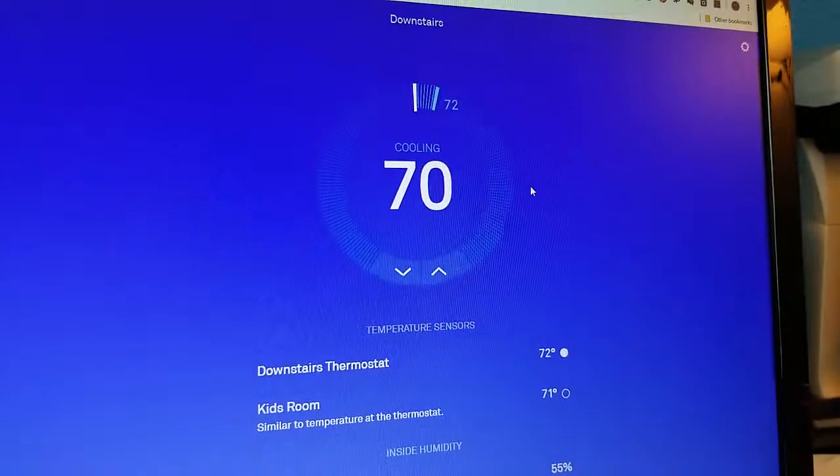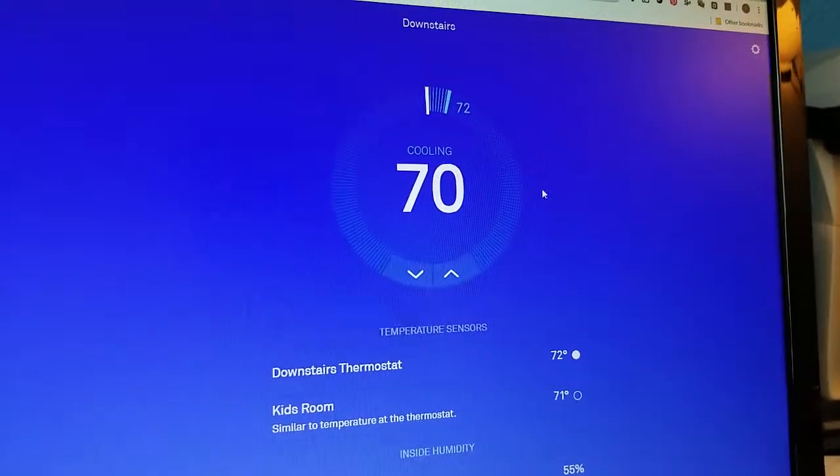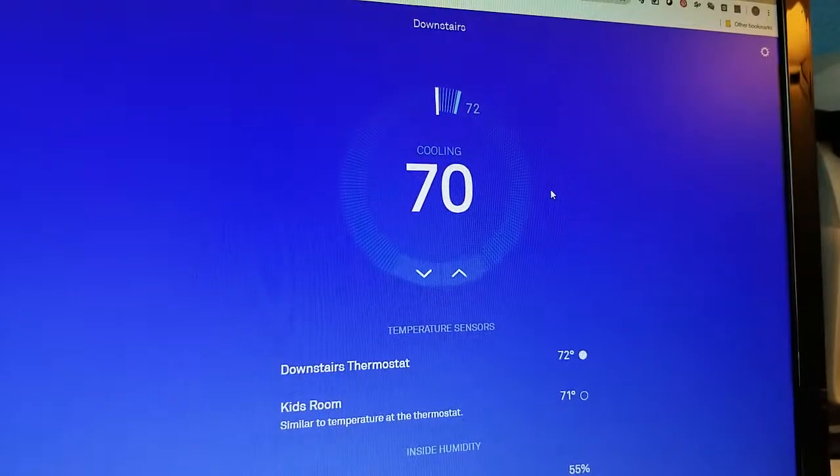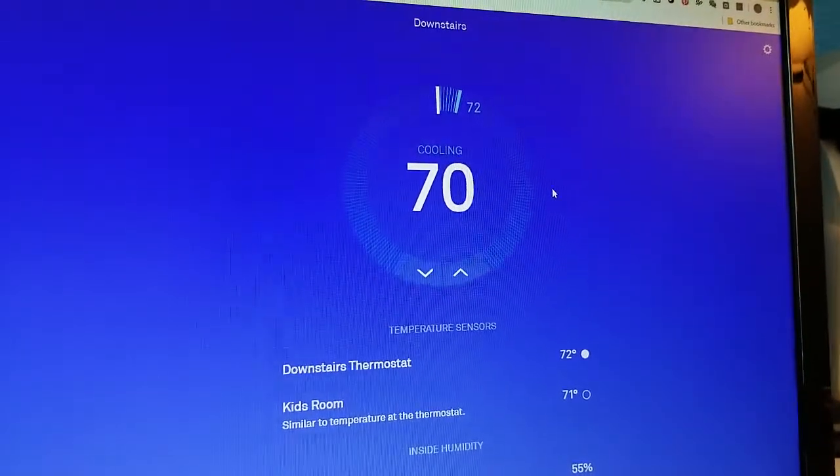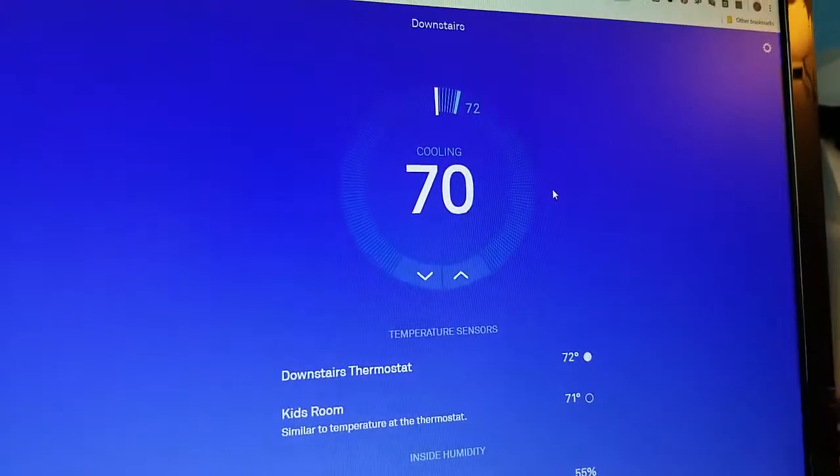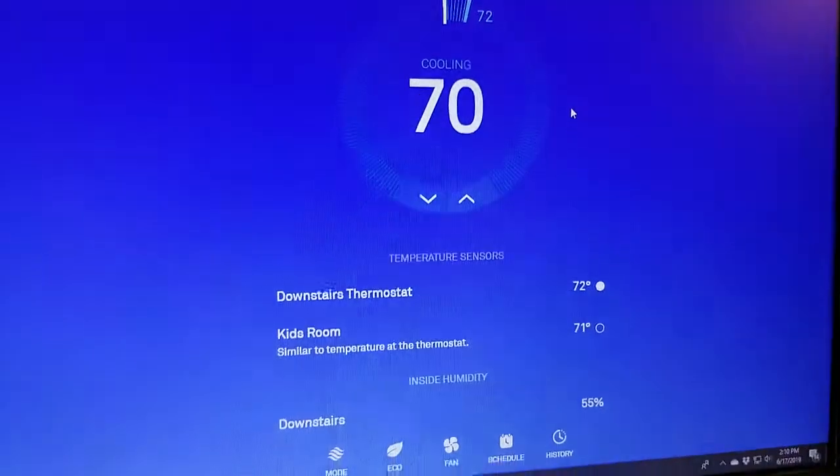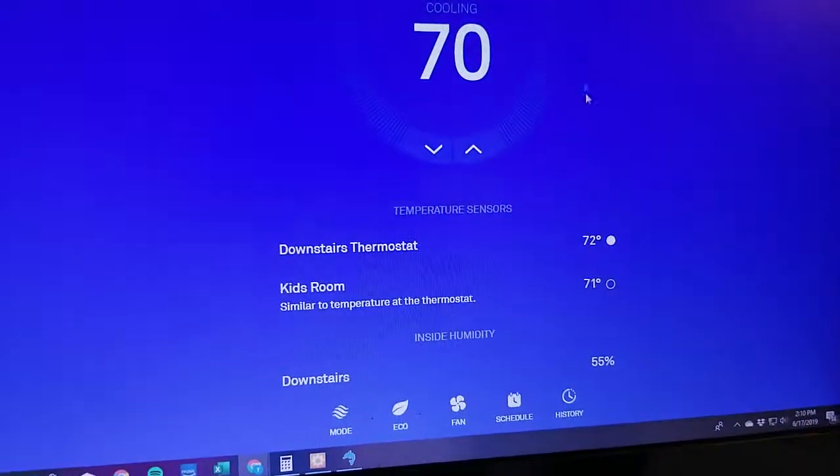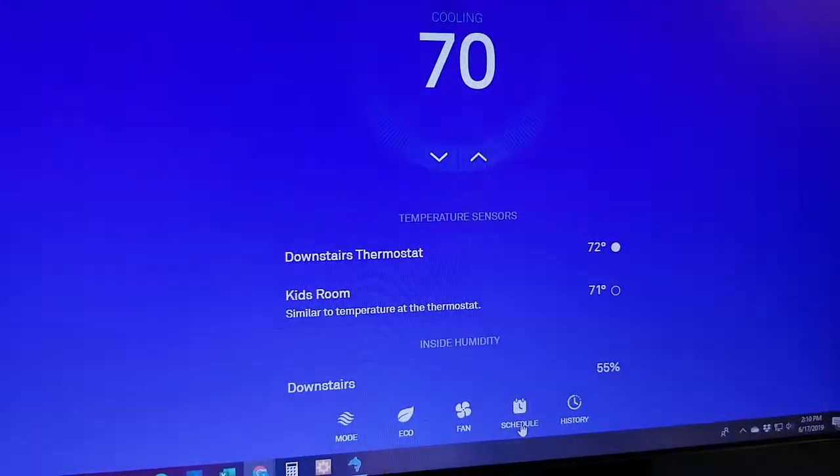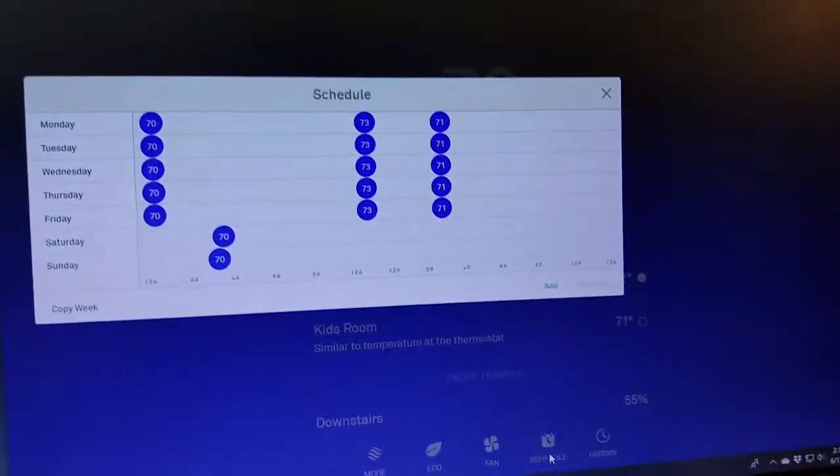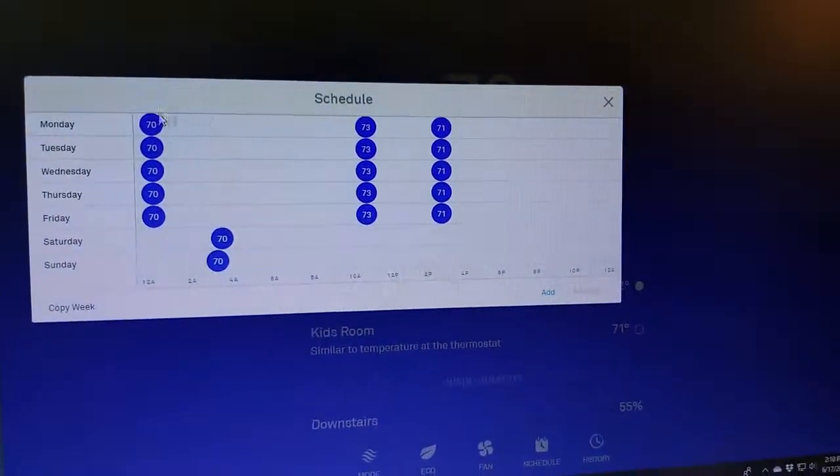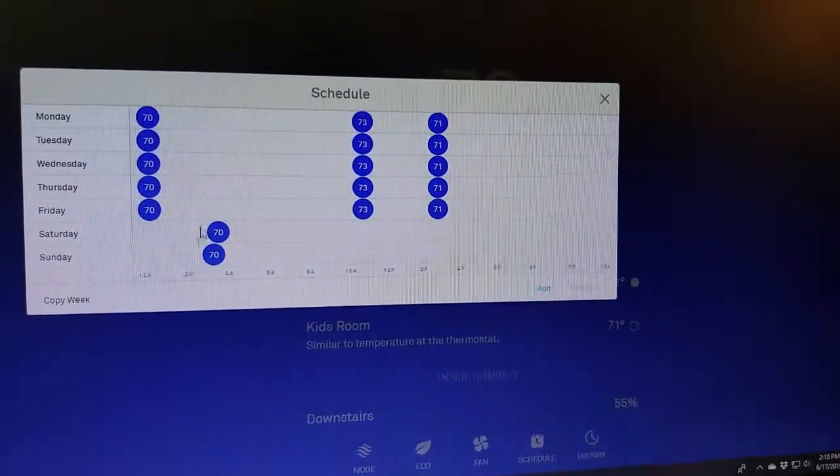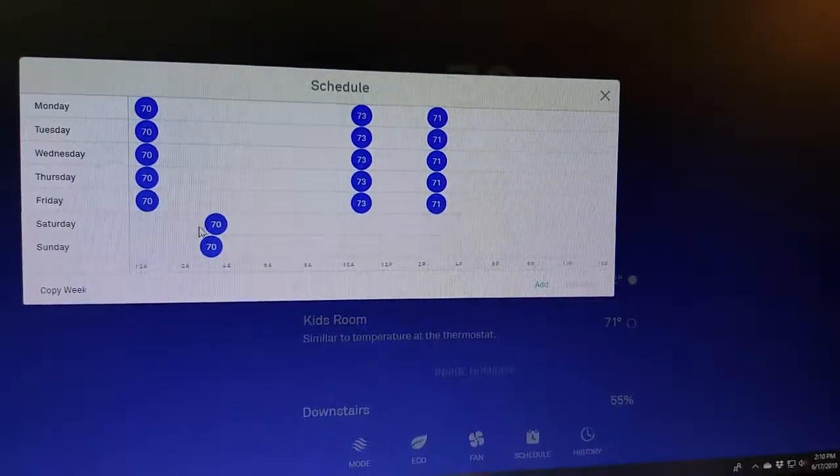So you do this by going to the nest.com website and signing into your home, and then you can pull up the page for your thermostat as I've done here. Then you can look down at the bottom, click on schedule, and it's going to pull up my weekly schedule.